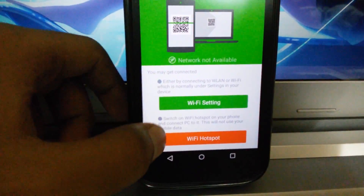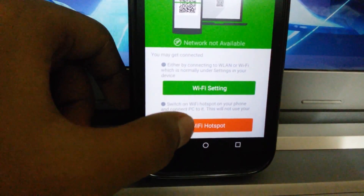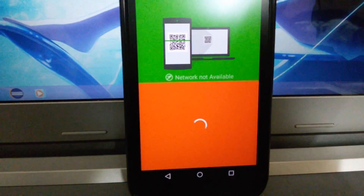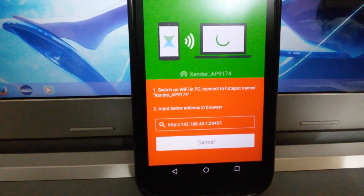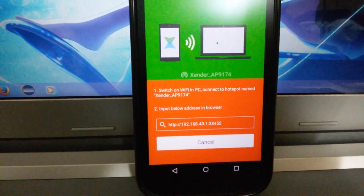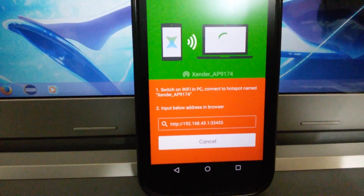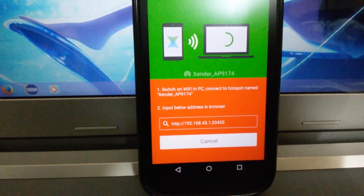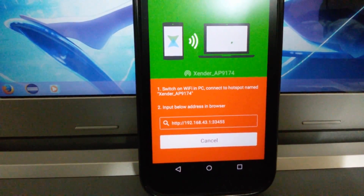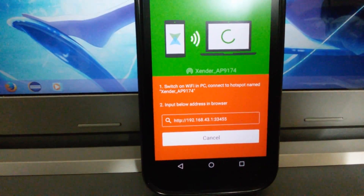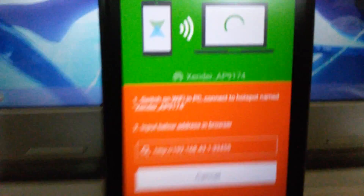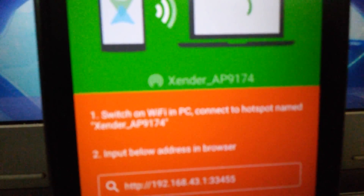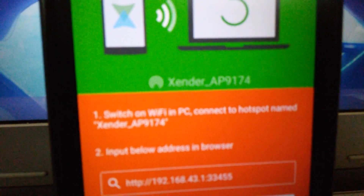Now tap on the WiFi hotspot option. Your phone will start the WiFi, and the next thing you have to do is turn WiFi on on your PC and connect to this hotspot called Zender app 9174.